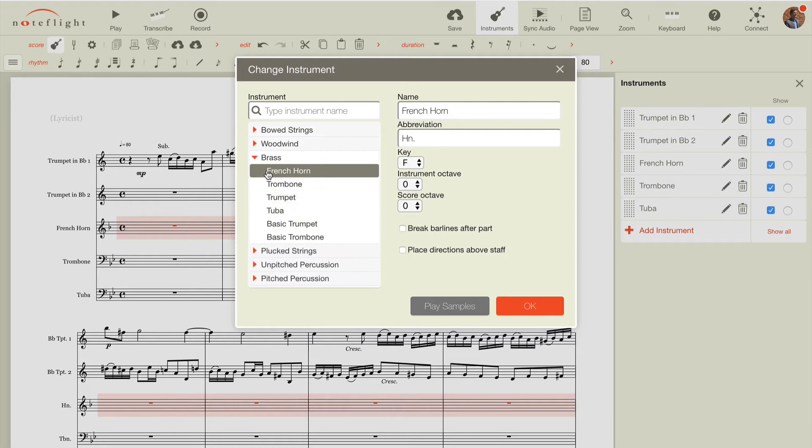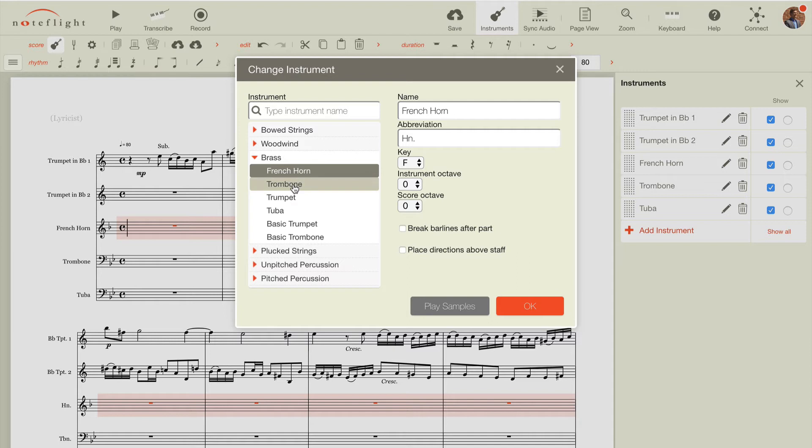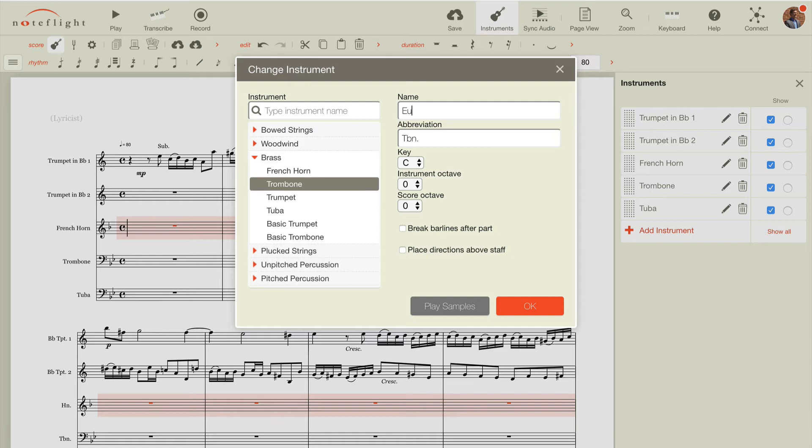So in this case, French horn is selected, but let's say I want to play this on euphonium. Now we might not have euphonium as a pre-named instrument, but we could use another sound to create this. For example, I could select trombone, but I could change the name to euphonium.